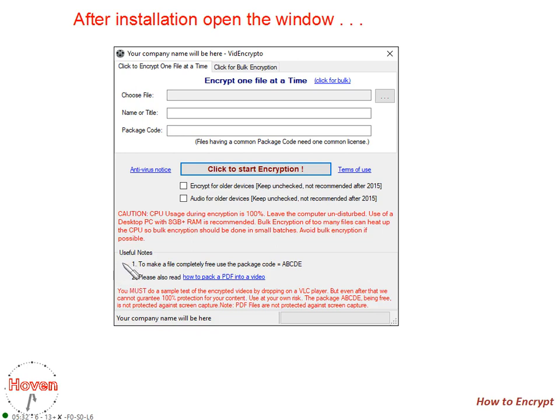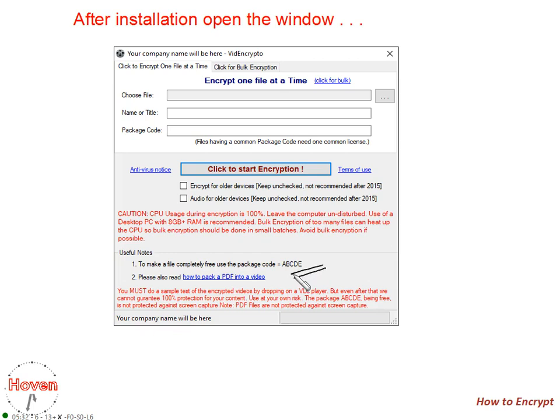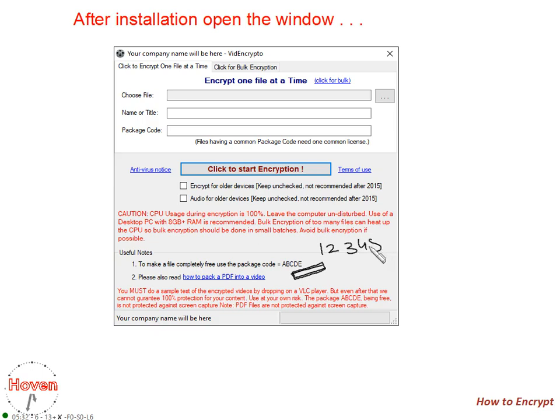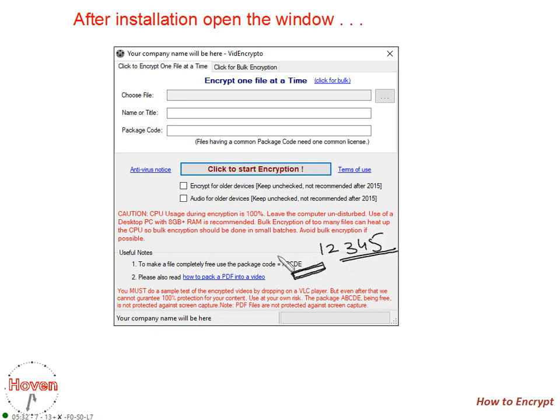Here are two useful notes. To make a file completely free, use the package ABCDE. If you want to give samples to your customers, the package code to be used is ABCDE. This package code will not require any login ID. If it requires, ask your customer to enter 12345. That is simply a password, a trump password that you can use to open any file encrypted with ABCDE package.